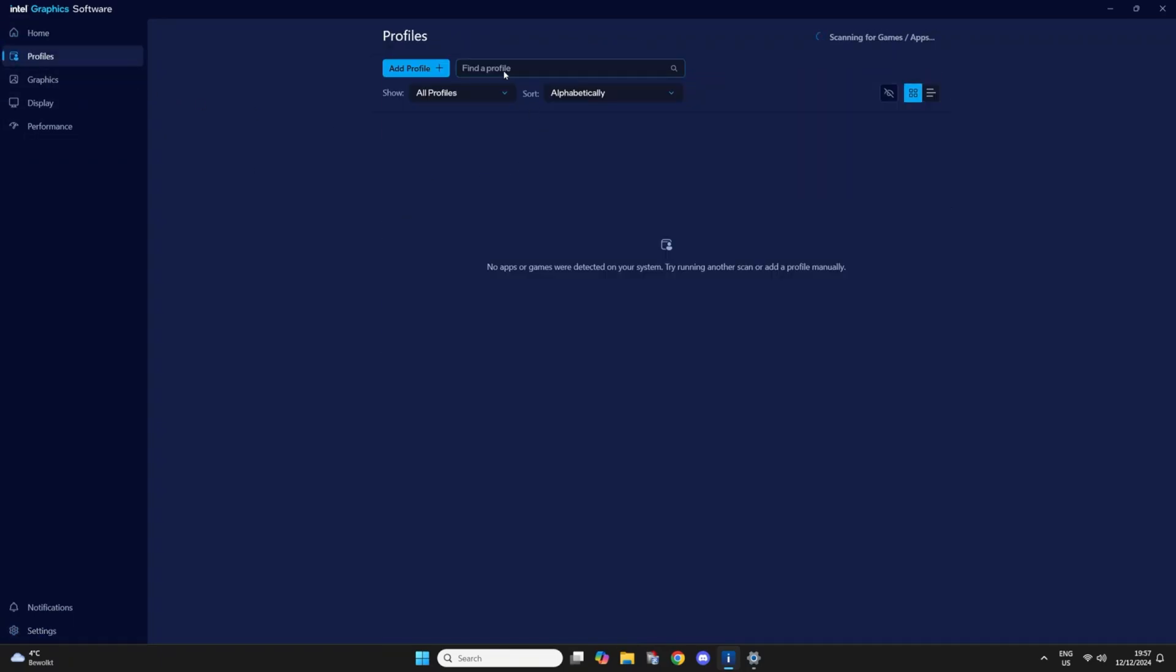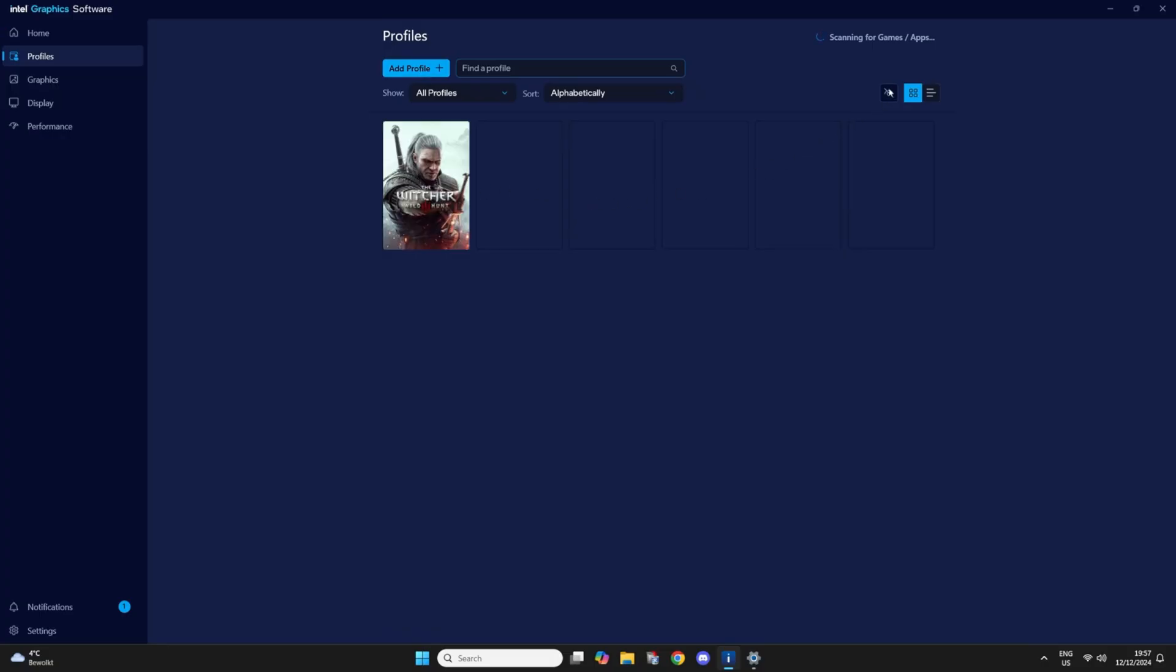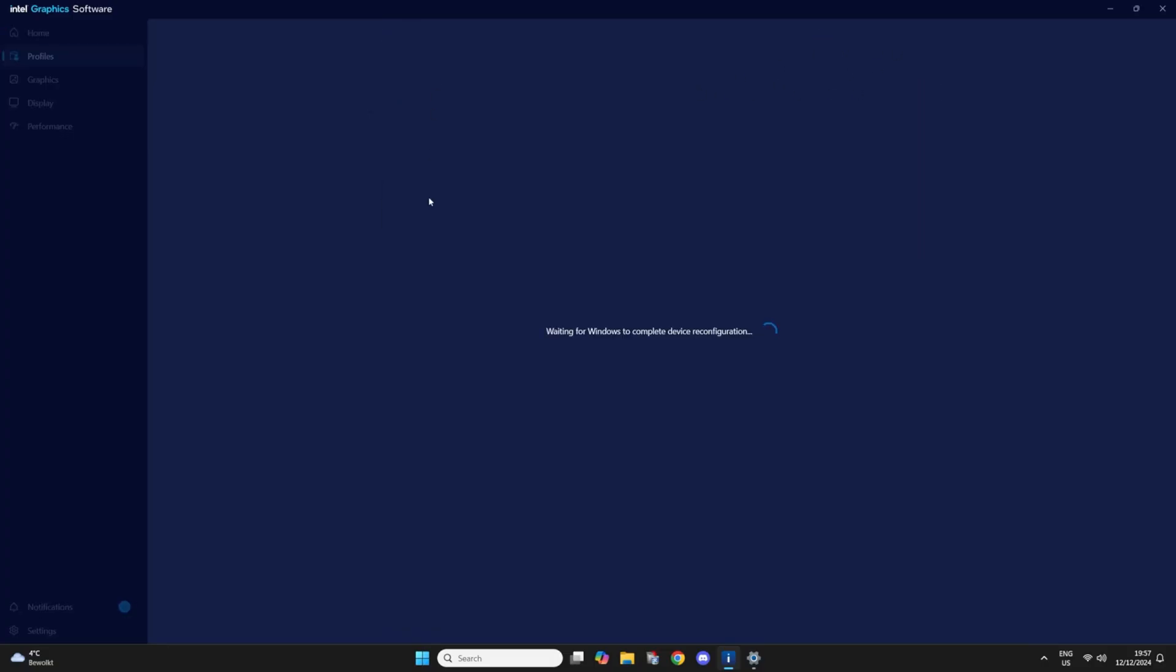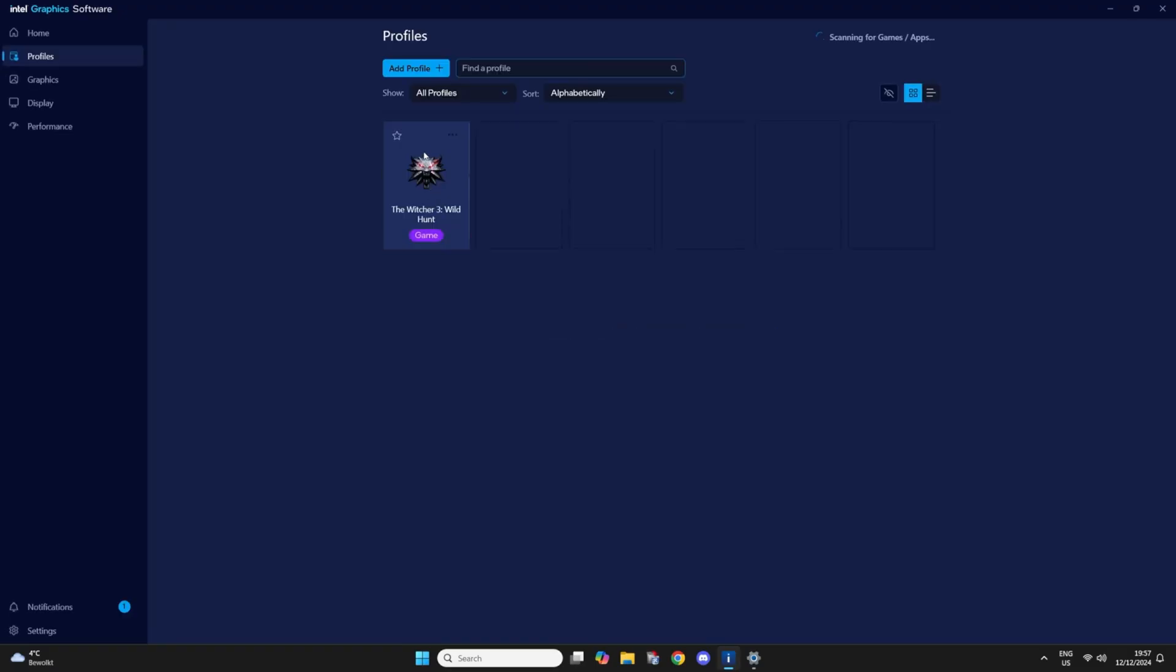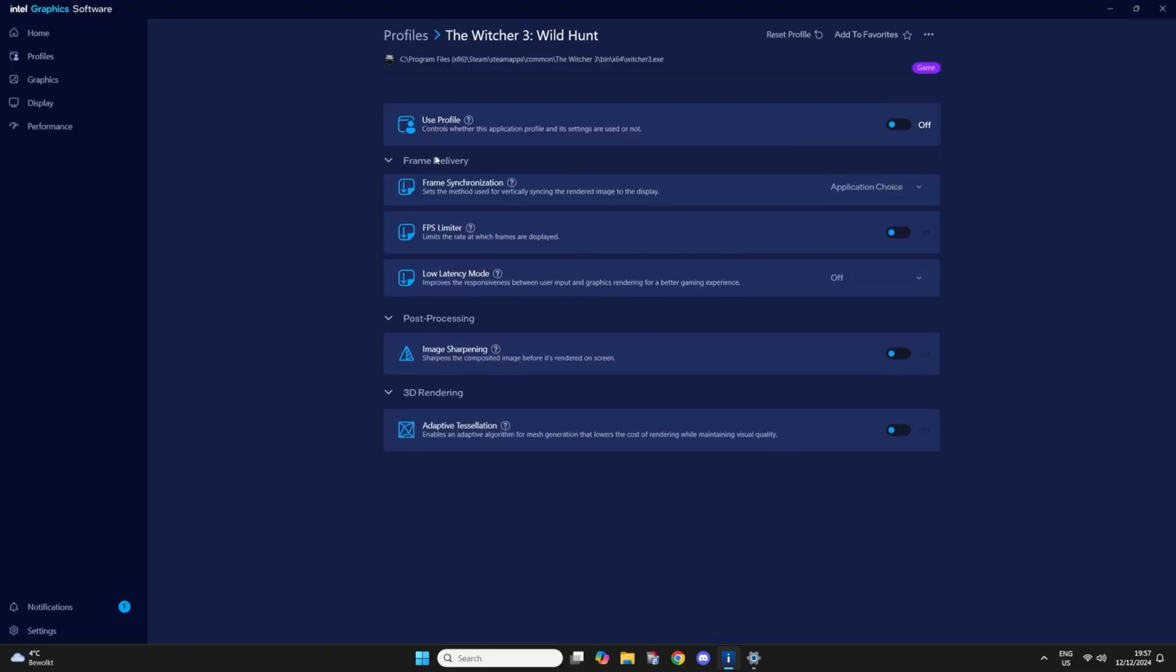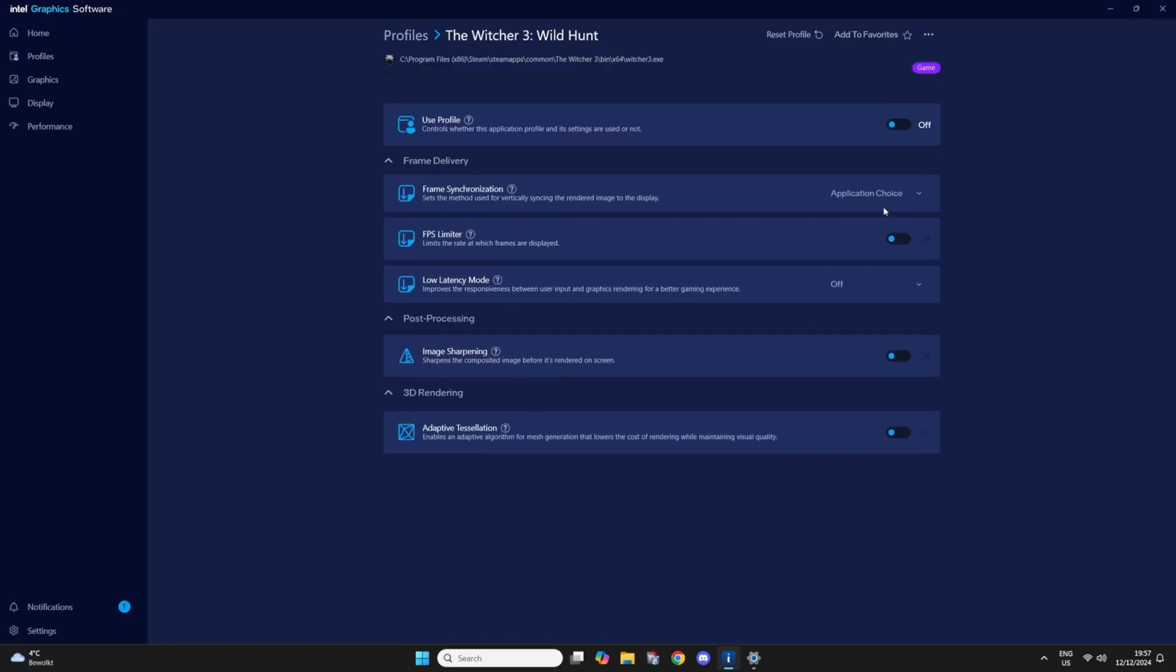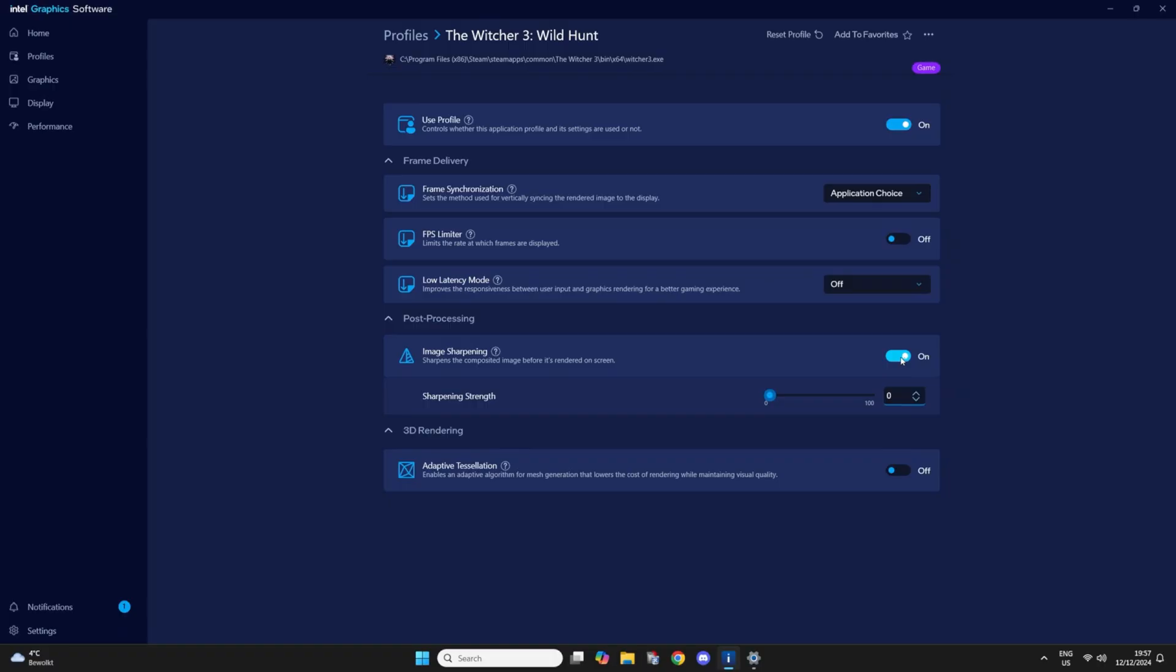Now let's go to profiles. You can set a specific per game basis profile, I assume. This is for the Witcher 3. You can set different kind of settings like frame synchronization, fps limiter, low latency mode, image sharpening and adaptive desolation.